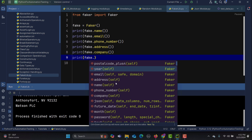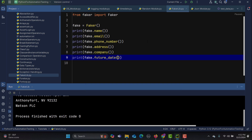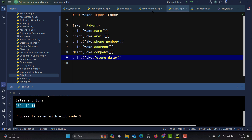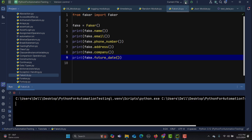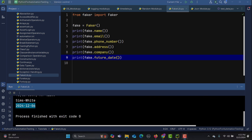For example, let's go with 'future_date'. Running this gives us a future date. Run it again, run it again — you get a different future date each time.